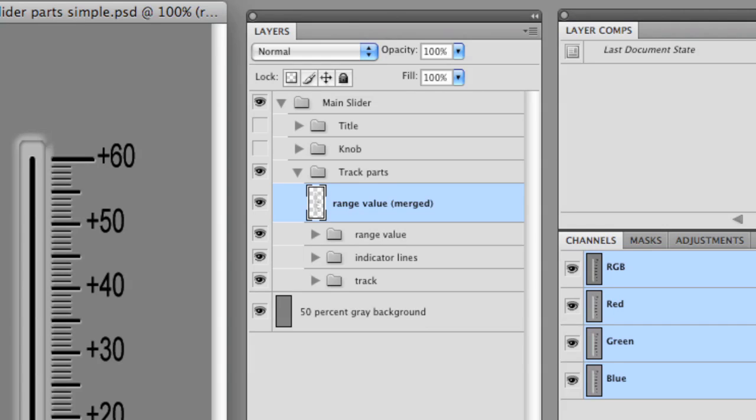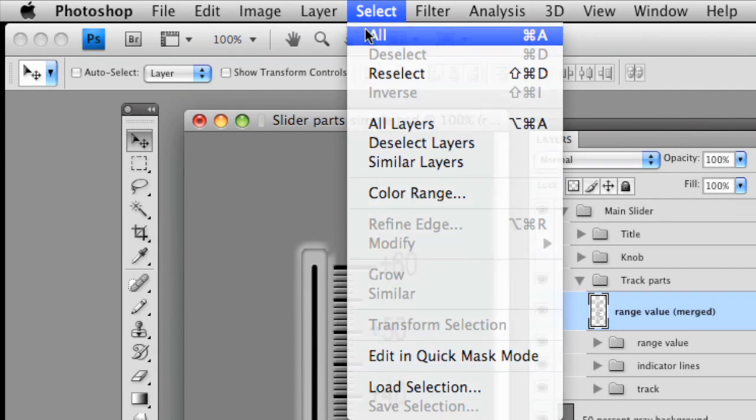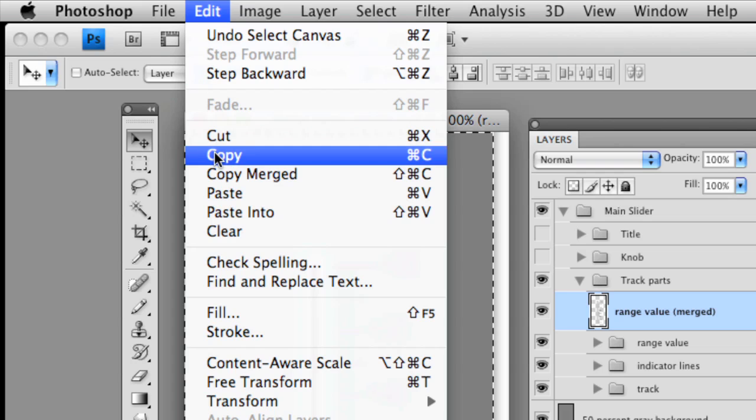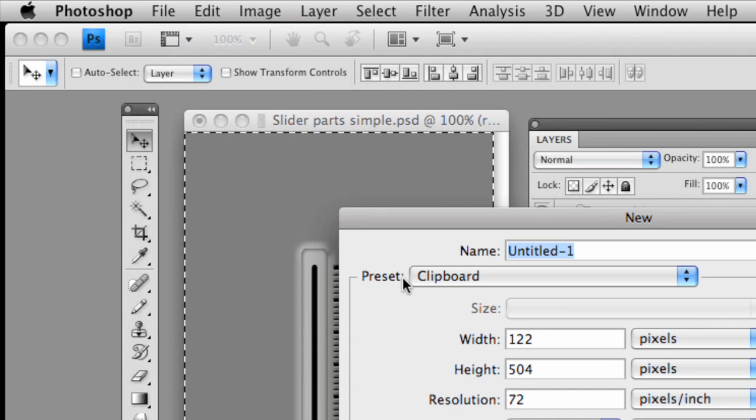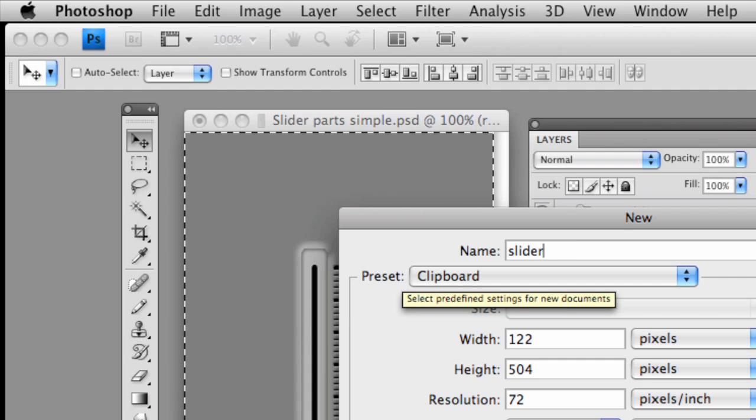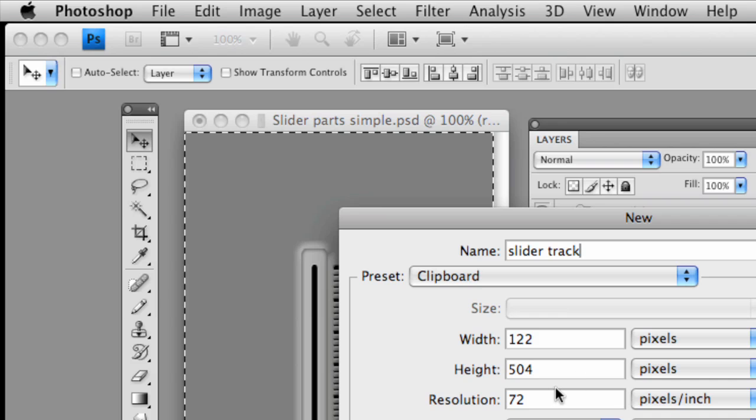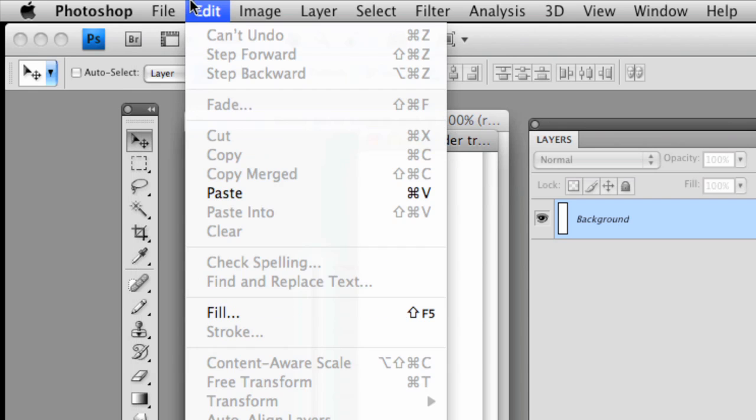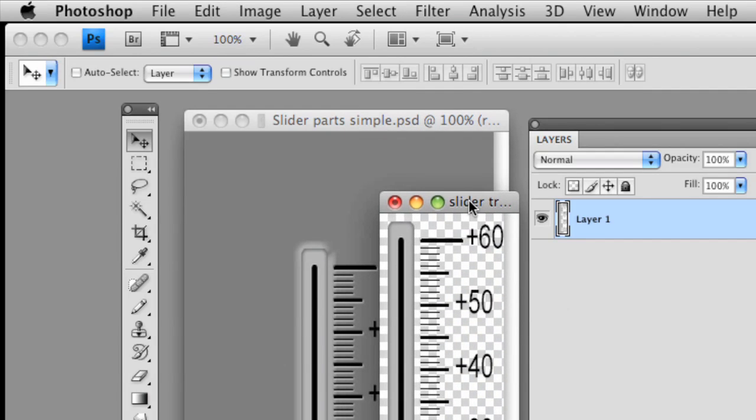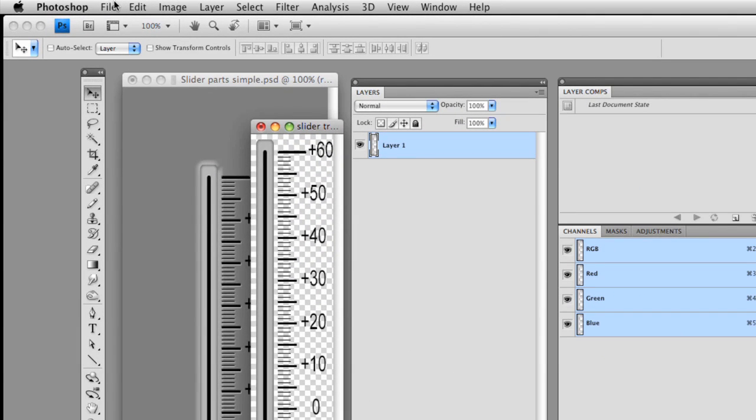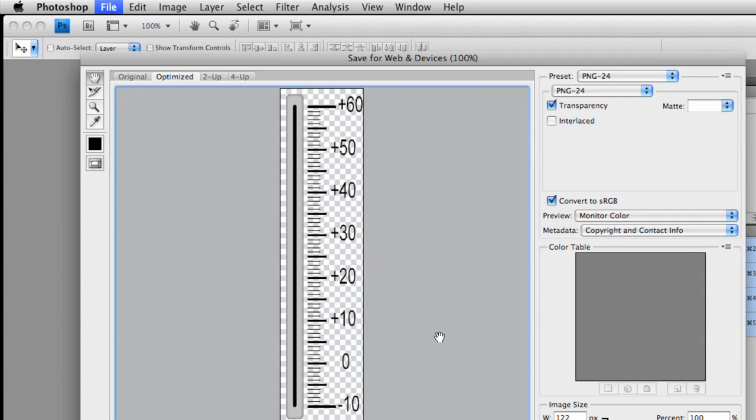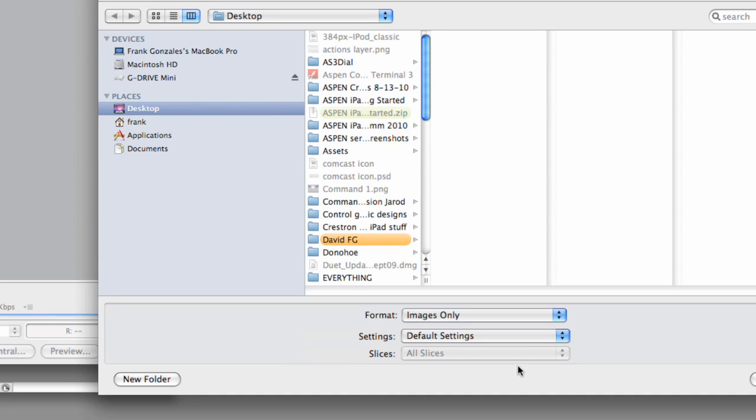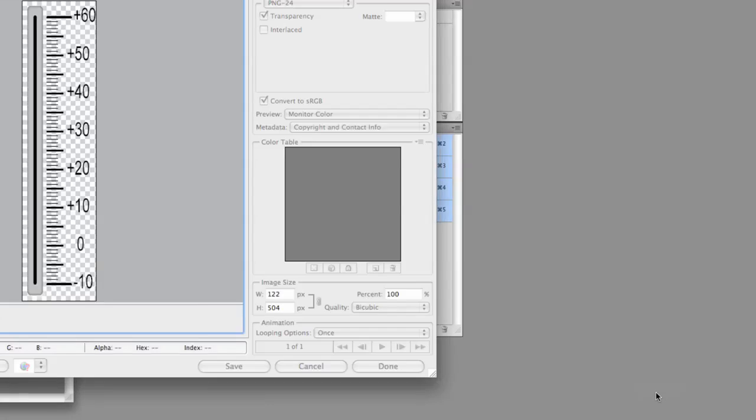So let's, once again, select All. Let's copy. Create a new document called Slider Track. 122 by 504. Perfect fit. And now let's paste. Throw away the background. And we have this great track now. File. Save for Web and Devices. There it is. Save it. And we'll save to the desktop again.